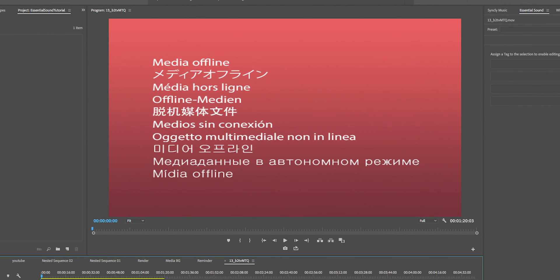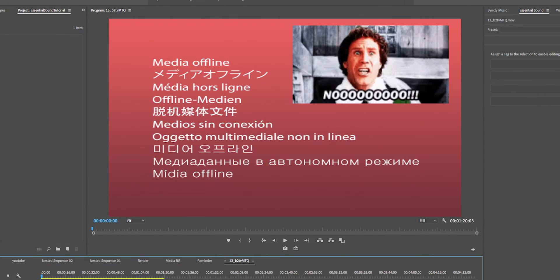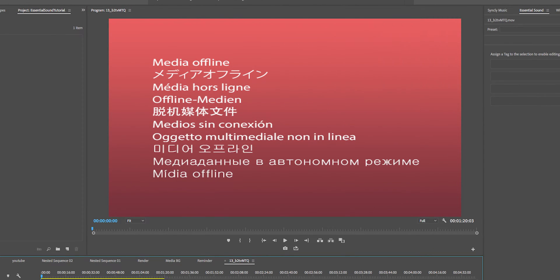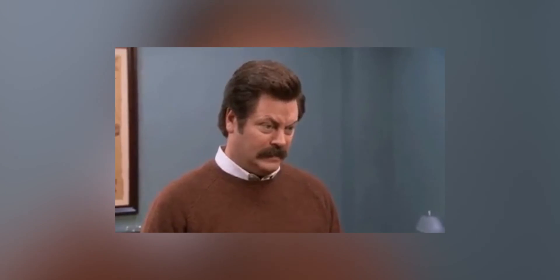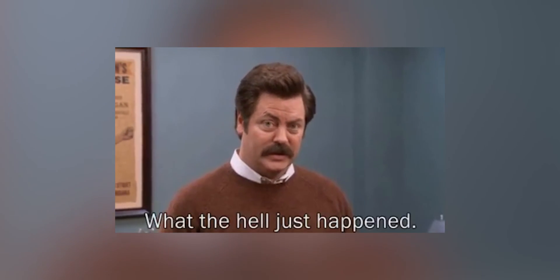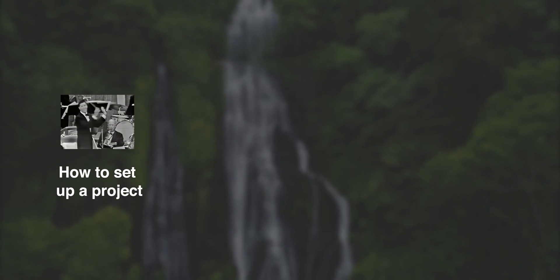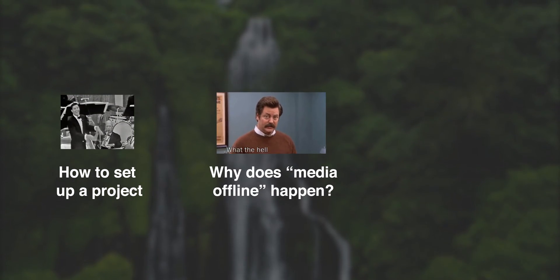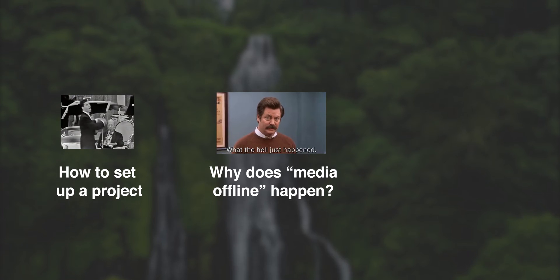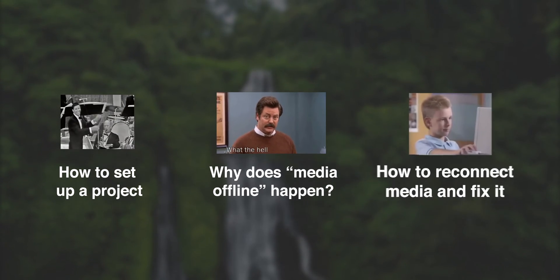So in this video we're talking about that dreaded media offline error that you may get. If you're new to Premiere Pro, this error can seem alarming, like what do I do? So I'm going to walk through how you set up a project, then some things that you might do that will cause the media to go offline, and then how to reconnect it so everything's working.